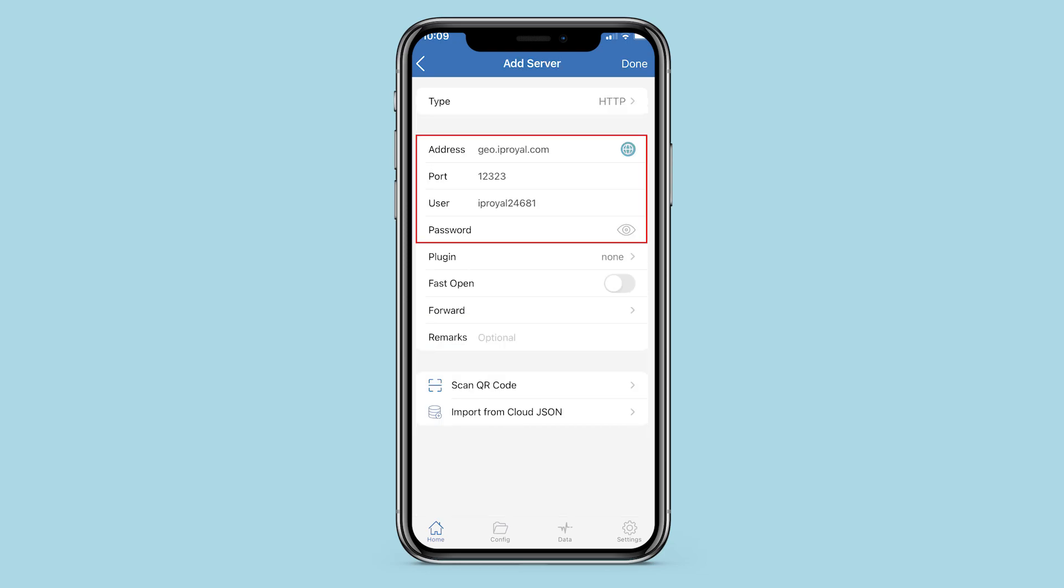By selecting the protocol, a window opens for you to specify your proxy data. In the first field, enter the IP, and in the second field, port of your proxy.